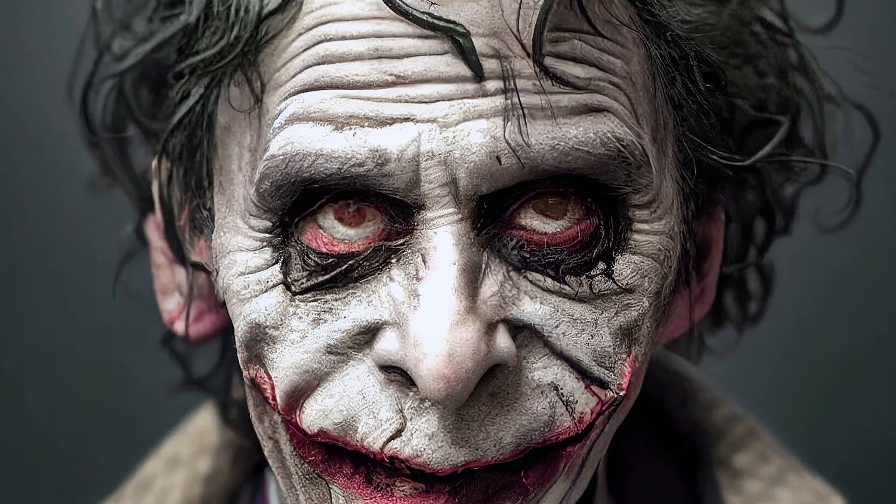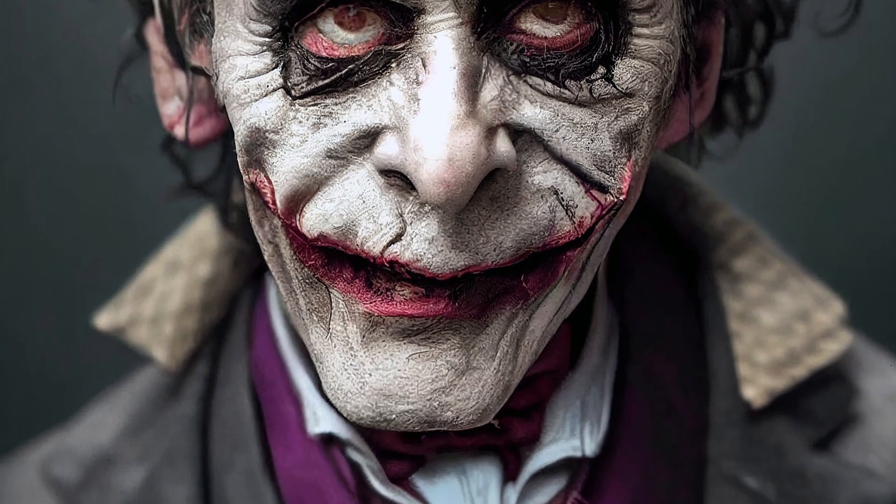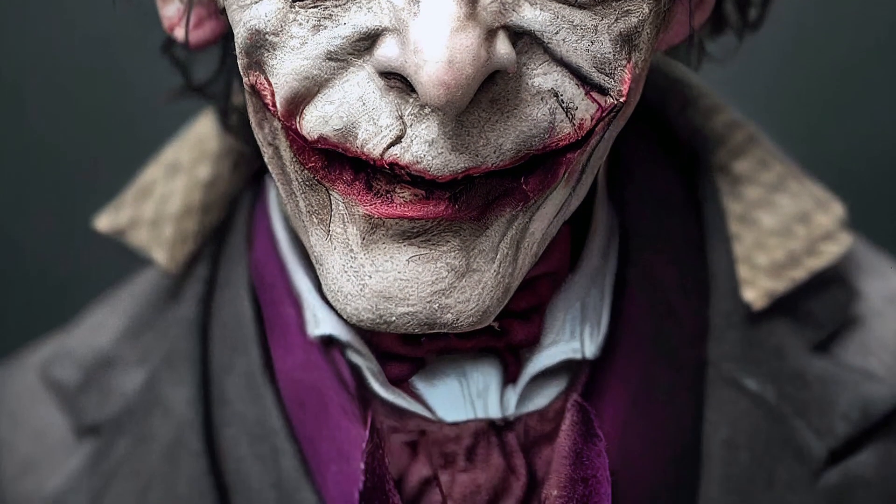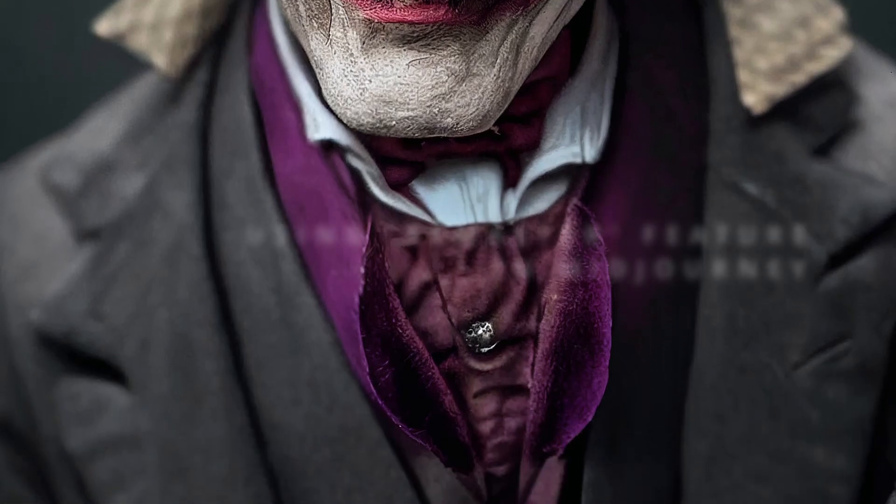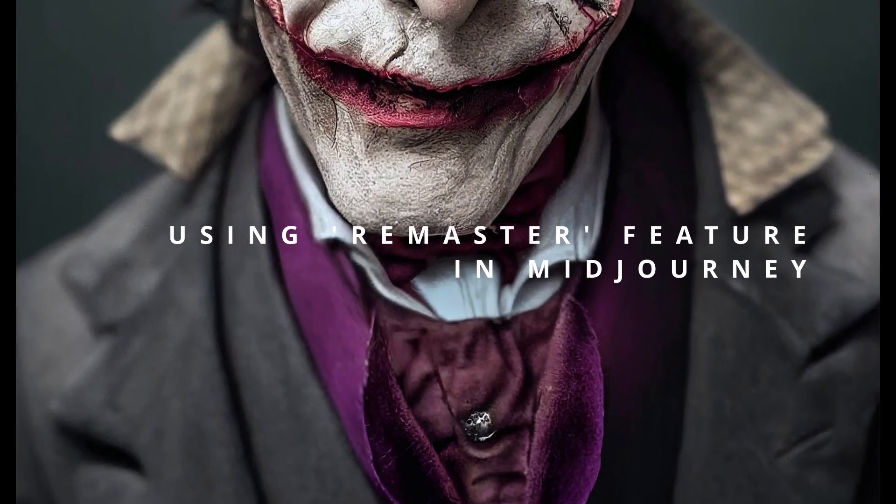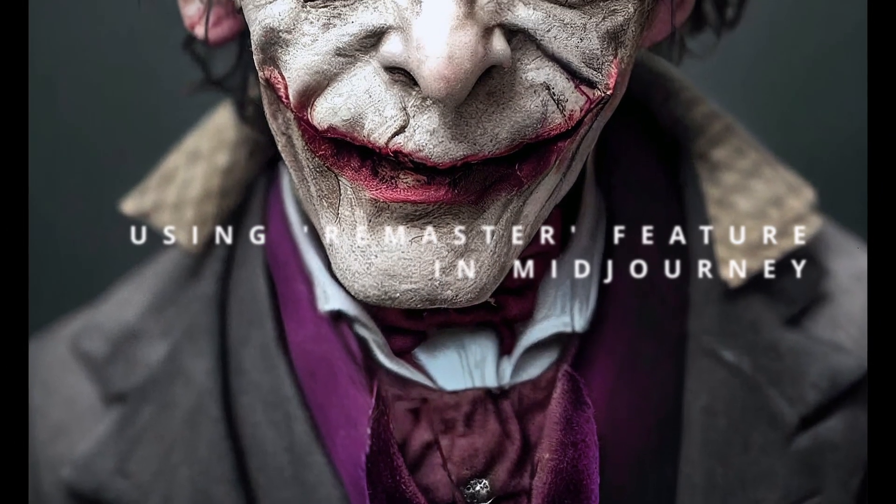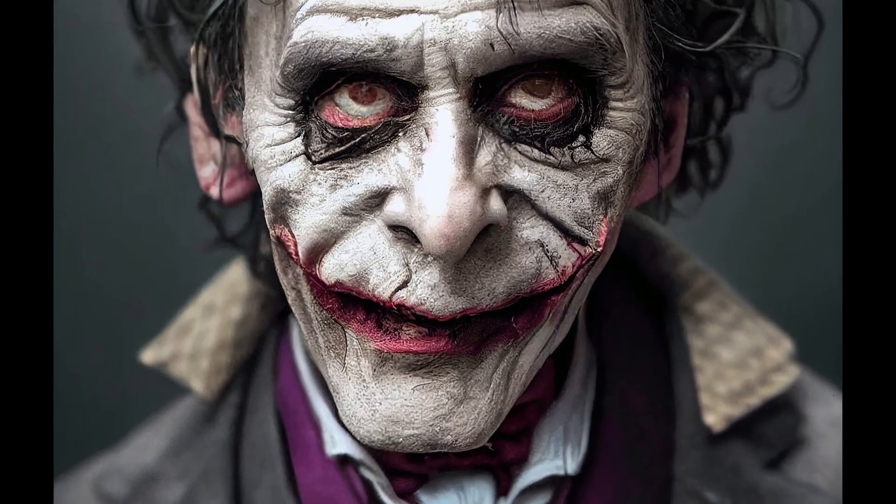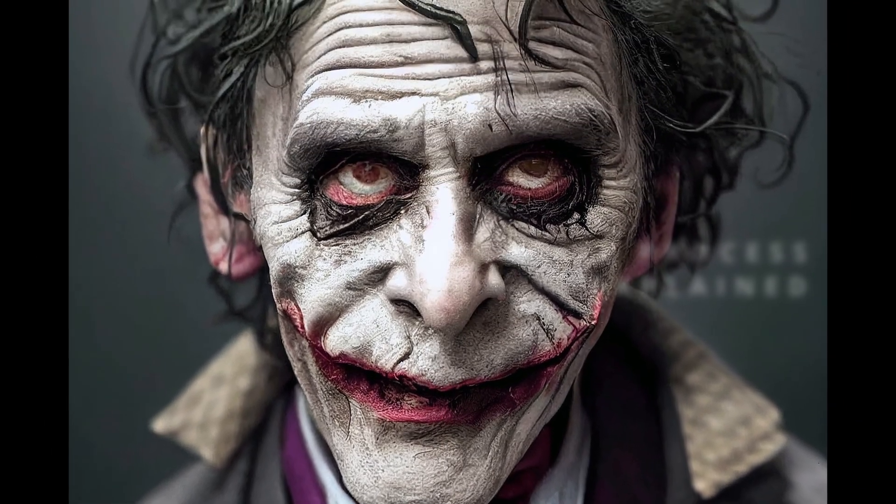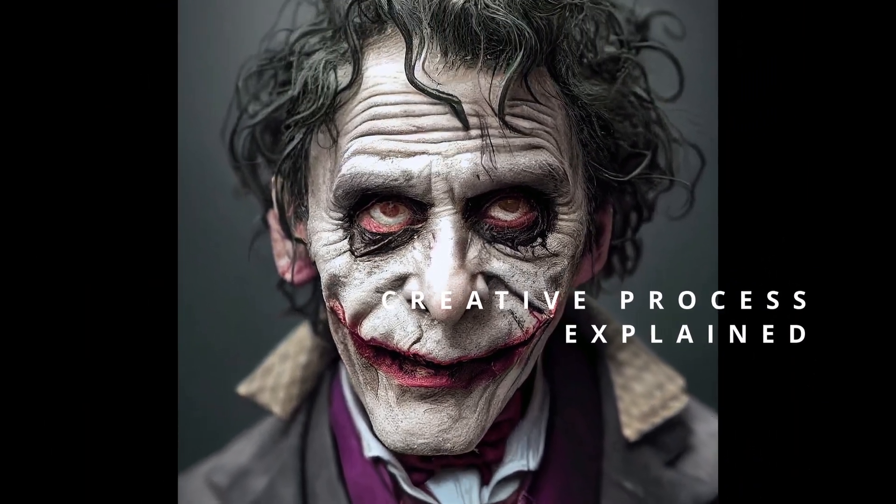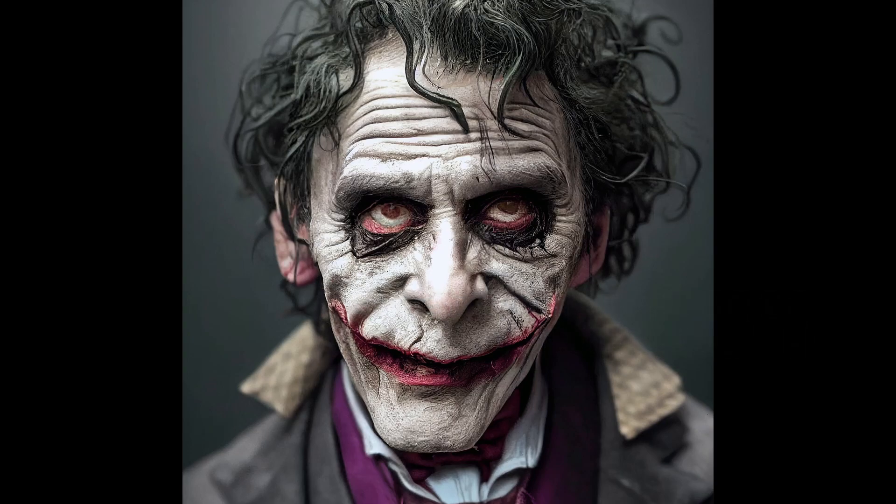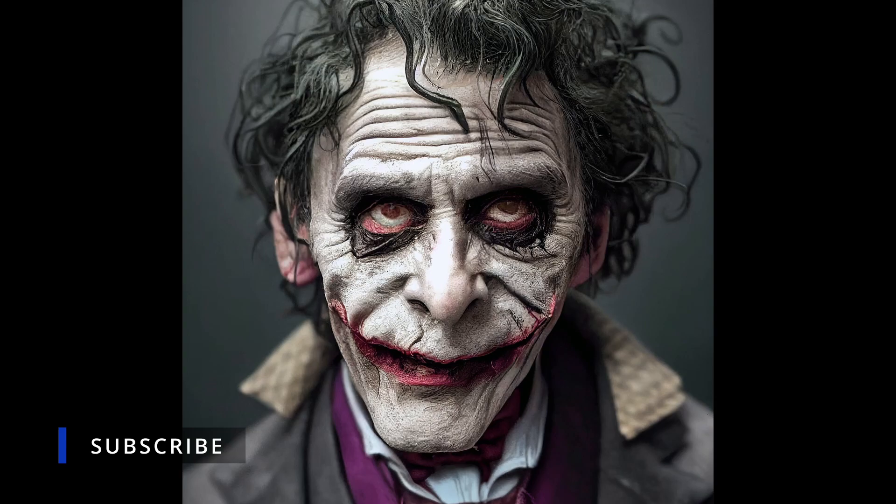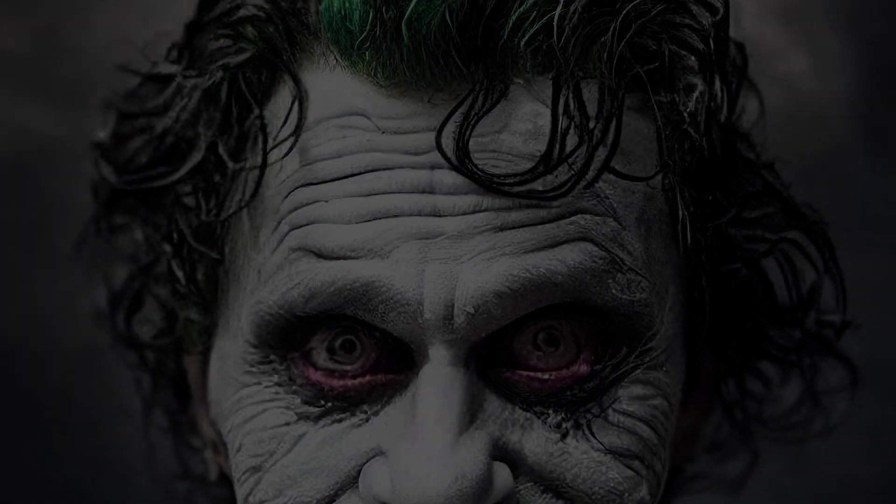Hello everybody, in this video I'm going to show you how I created this beautiful Joker art using MidJourney. It wasn't until the test option was available, or what is now a remaster button, that this became possible.